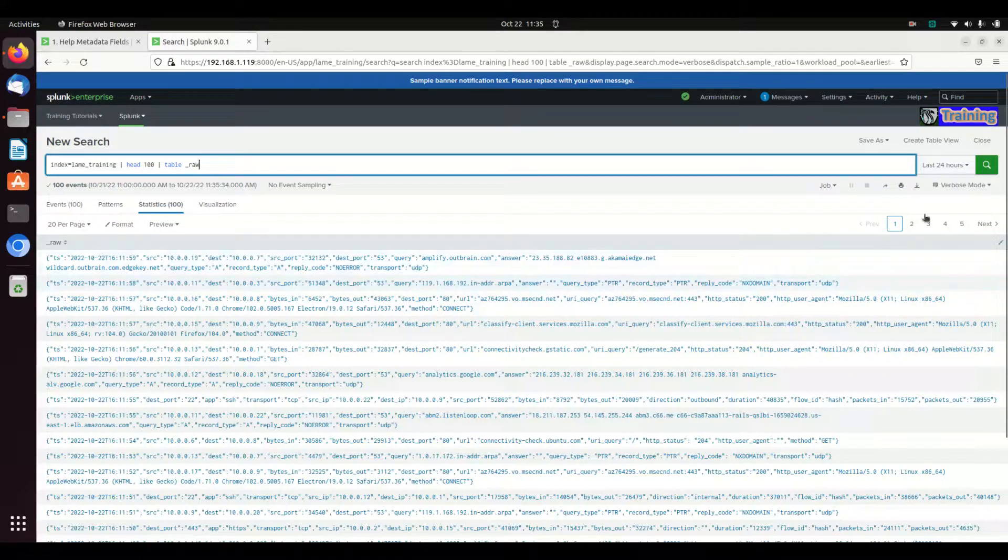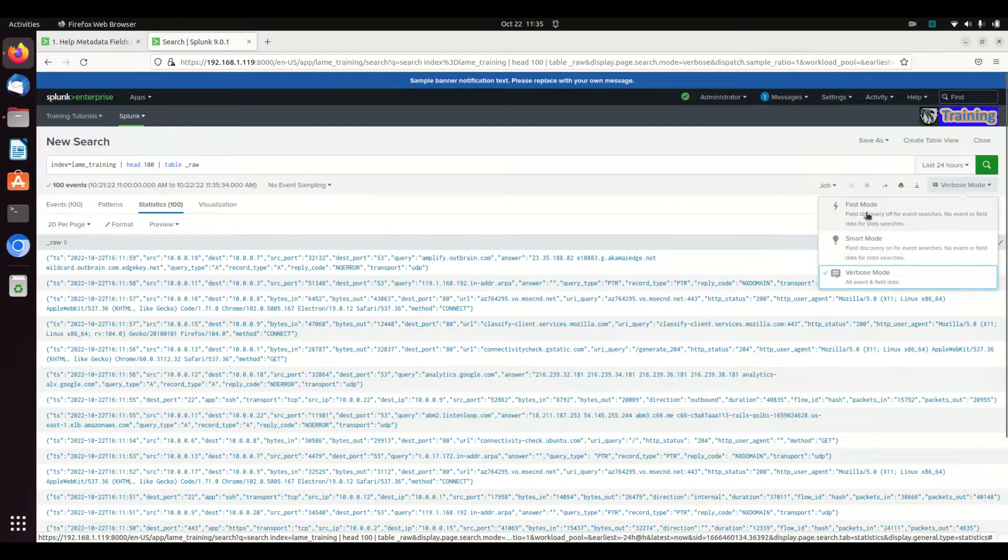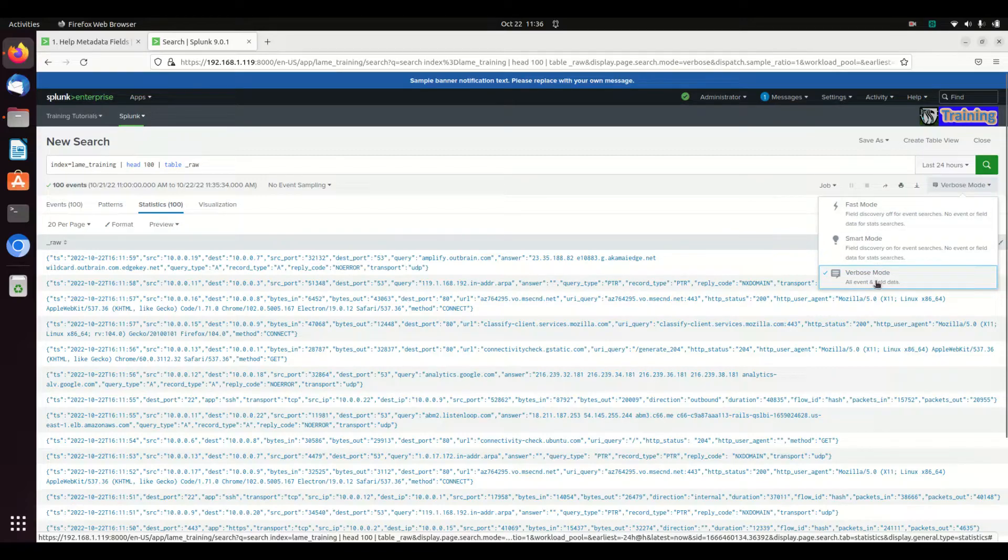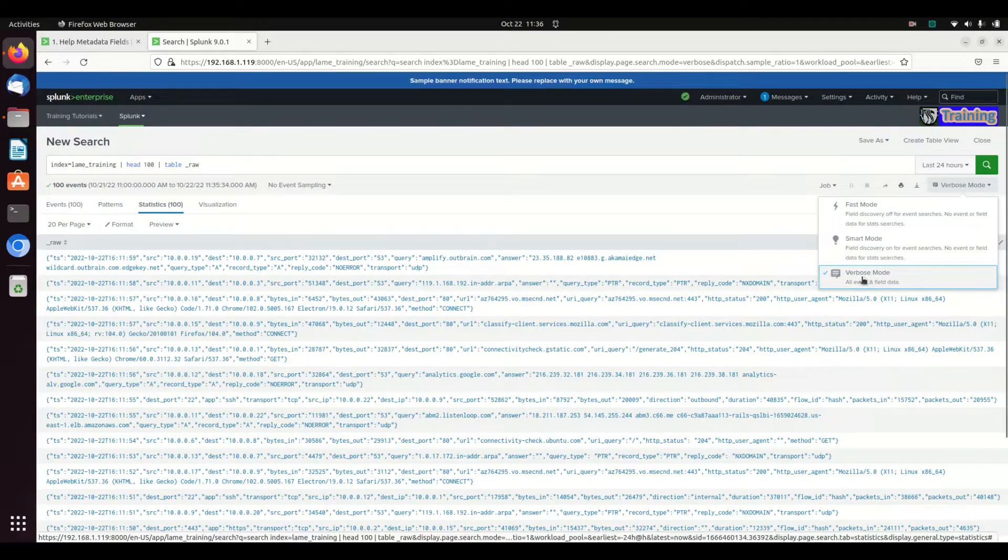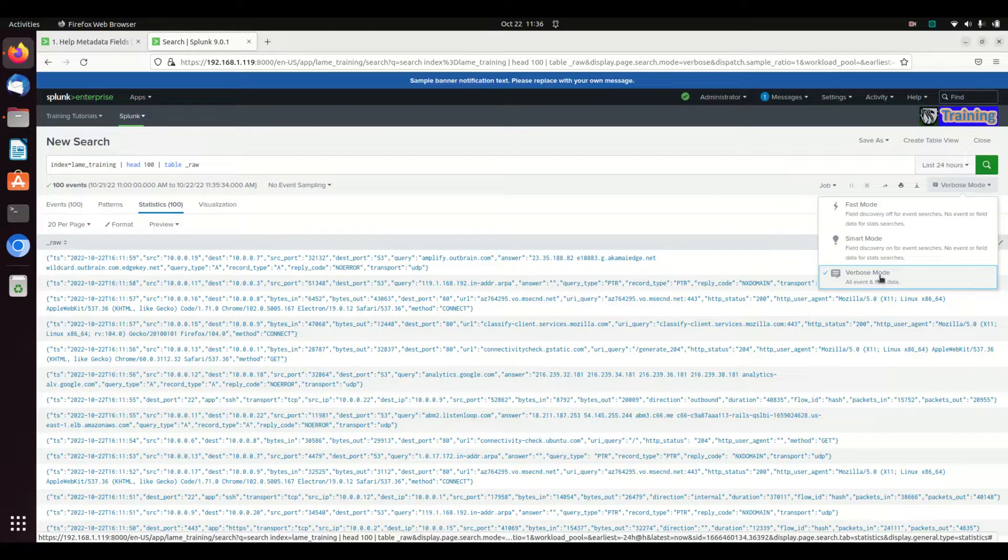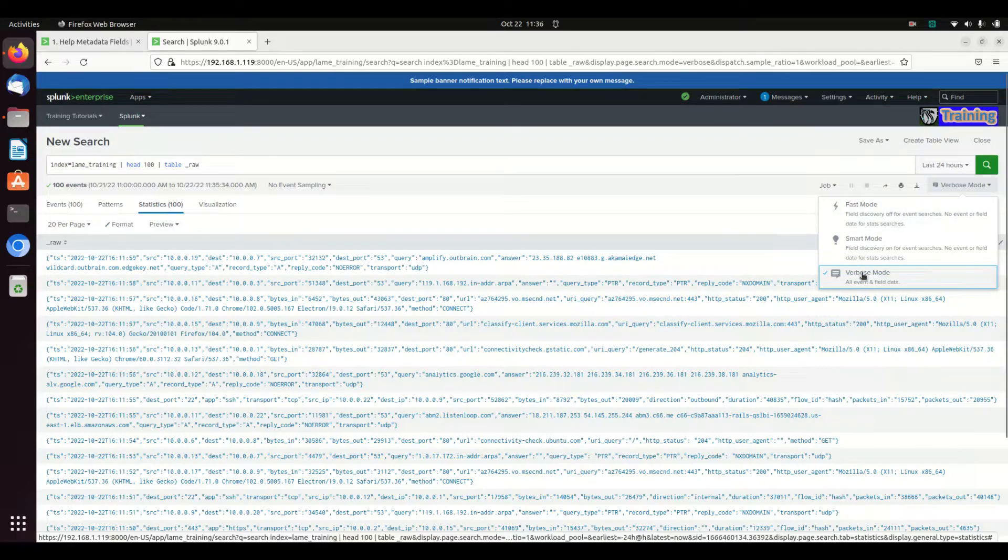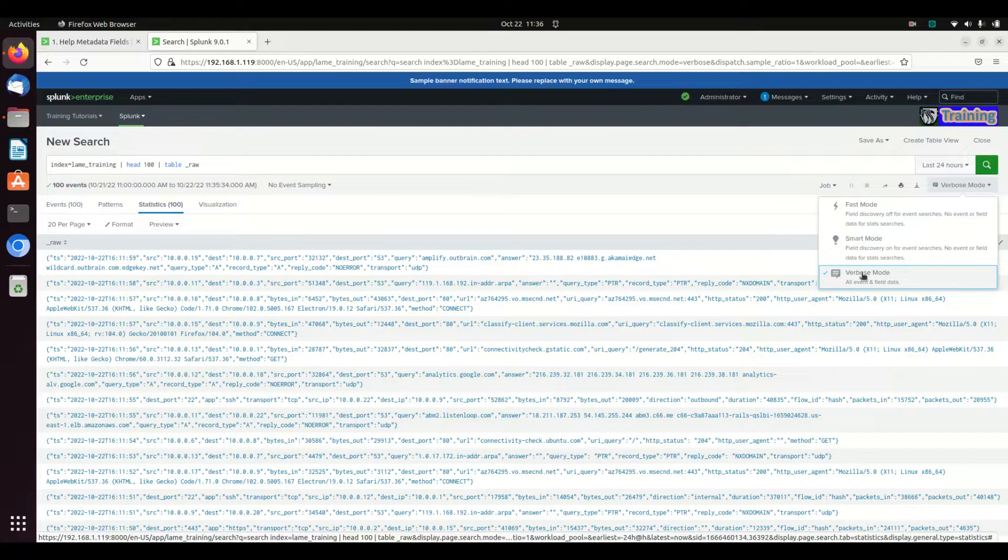I'm going to use it real quick to talk about verbose and fast mode. In a different video I might link in the description below, you can use verbose mode that'll bring back all the fields that the source type parses out. Fast mode will always bring back the entire raw log. Verbose will bring back the entire raw log and all of the fields parsed. That's the reason why verbose takes longer.